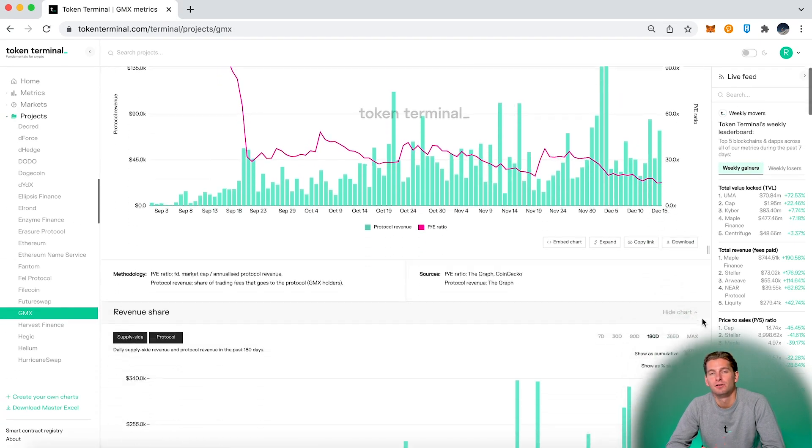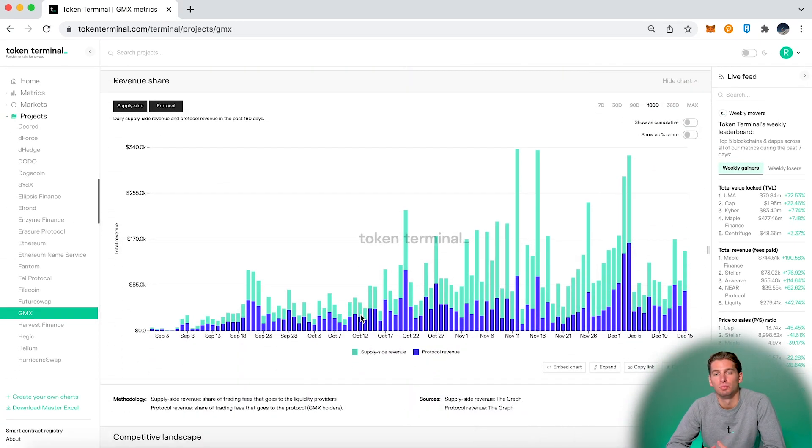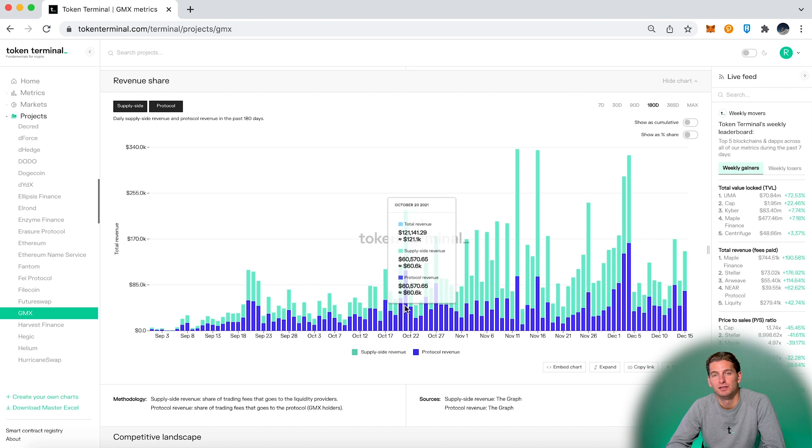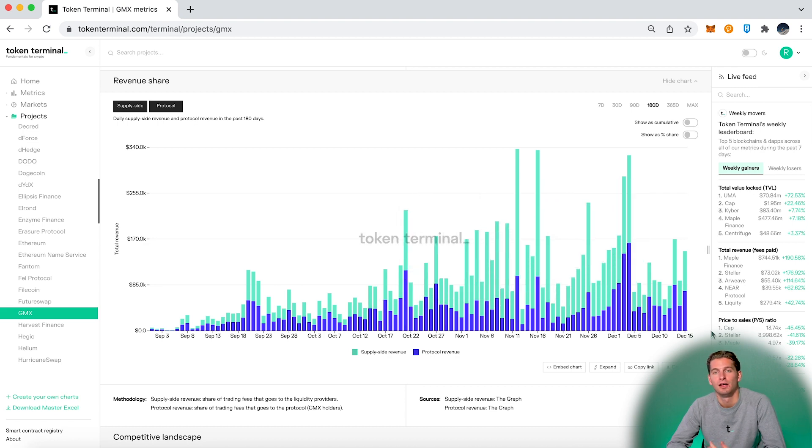And here you can see the revenue share between the supply-side participants, so in this case liquidity providers and the protocol.